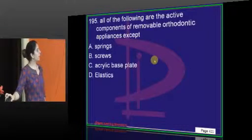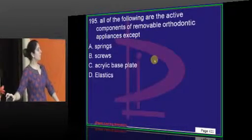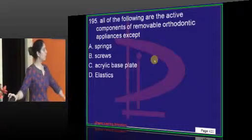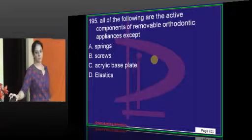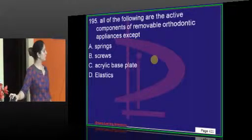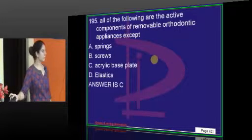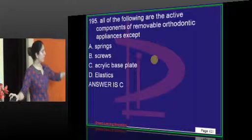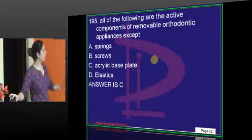All of the following are active components of a removable orthodontic appliance: elastics are also active because they apply force, along with screws and springs.